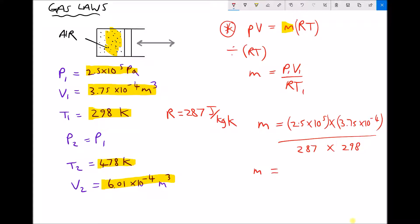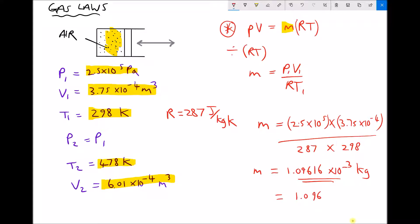The mass of gas contained in that cylinder is 1.09616 times 10 to the minus 3 kilograms — the SI unit of mass. To put that into context, that's the same as 1.096 grams, so it's a very small mass of gas. For our next calculations, we'll keep our mass in kilograms: M equals 1.09616 times 10 to the minus 3 kilograms.